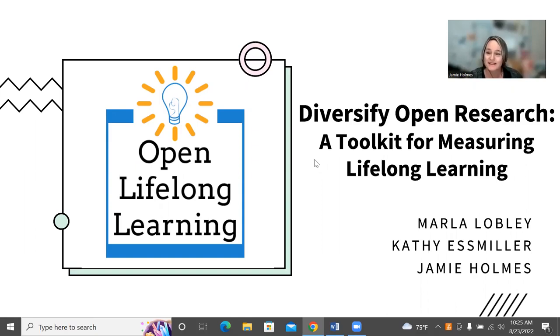Thank you for joining us today for our presentation, Diversify Open Research, a Toolkit for Measuring Lifelong Learning.